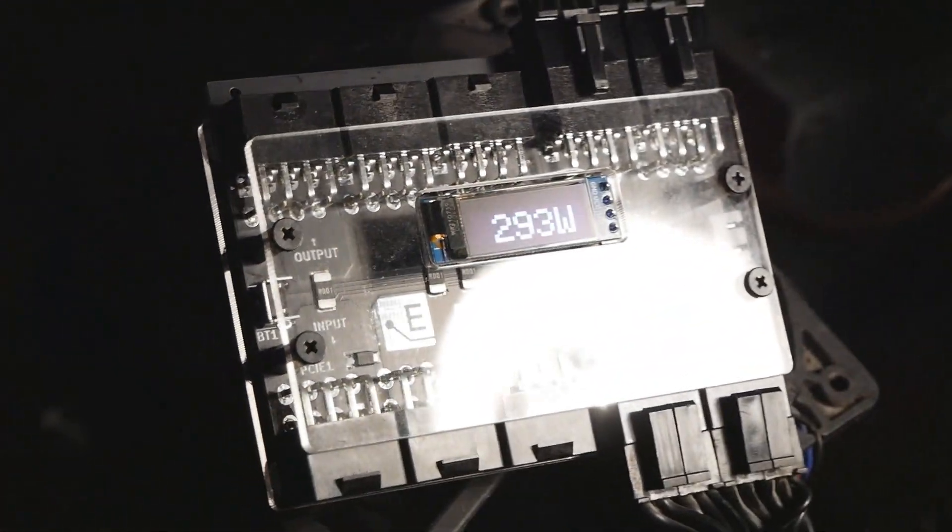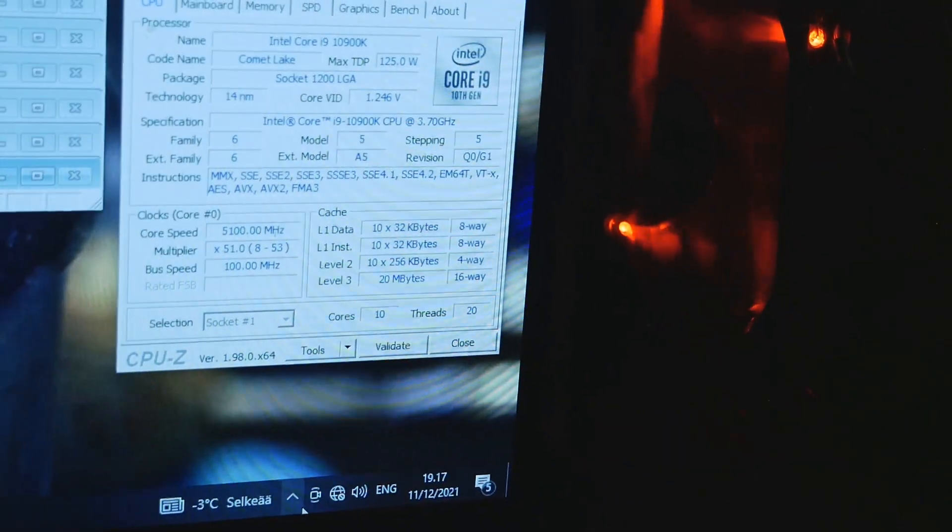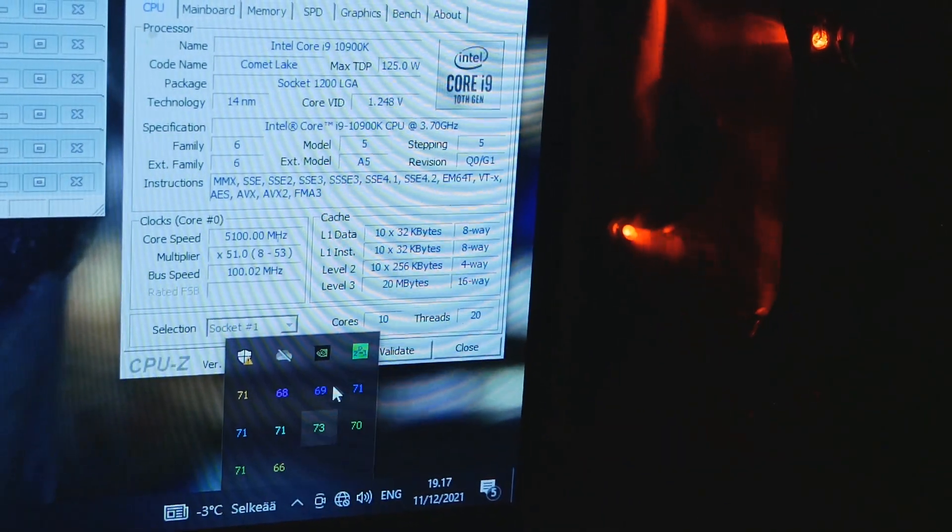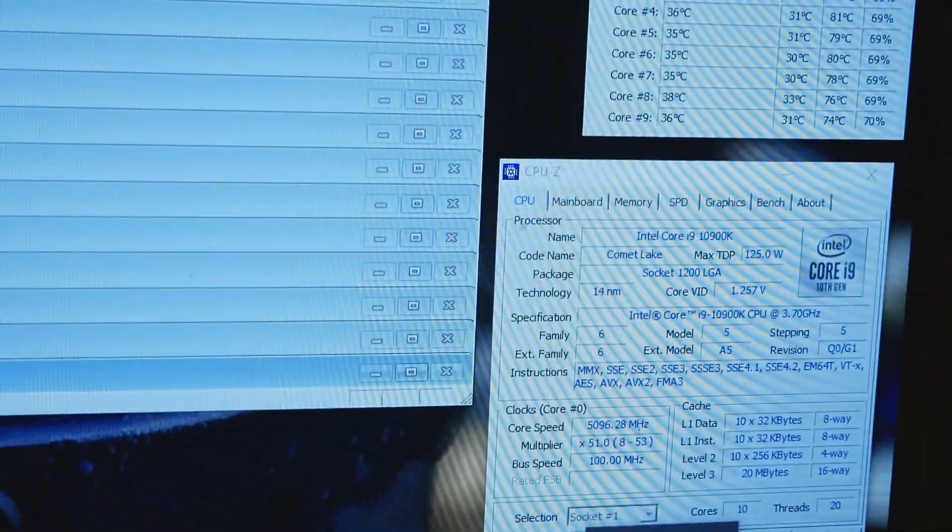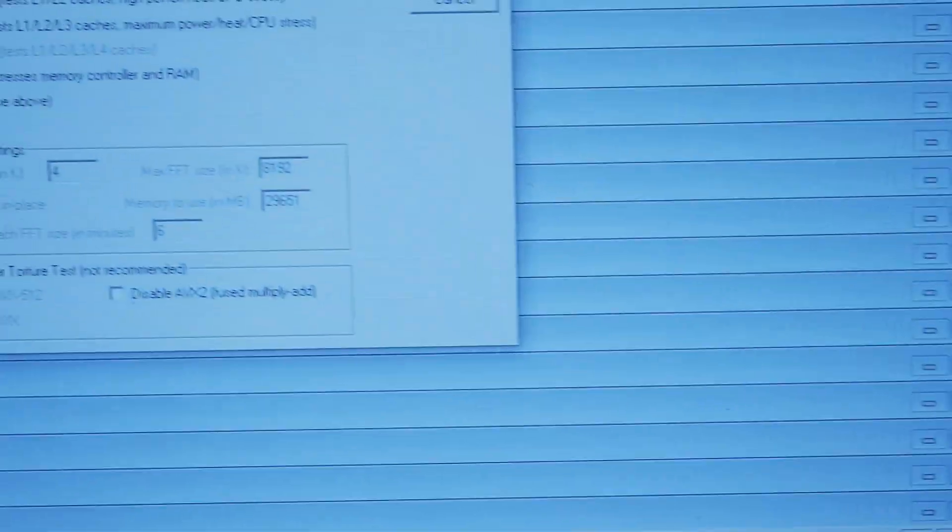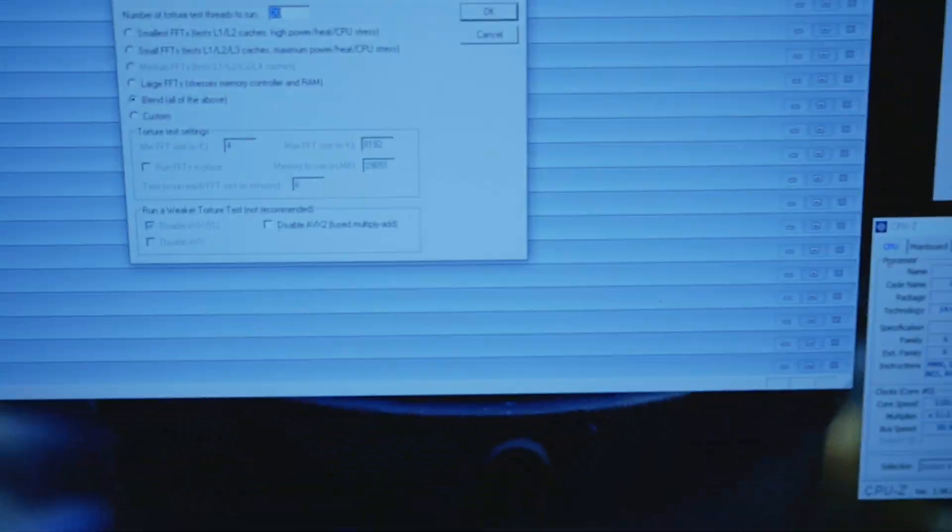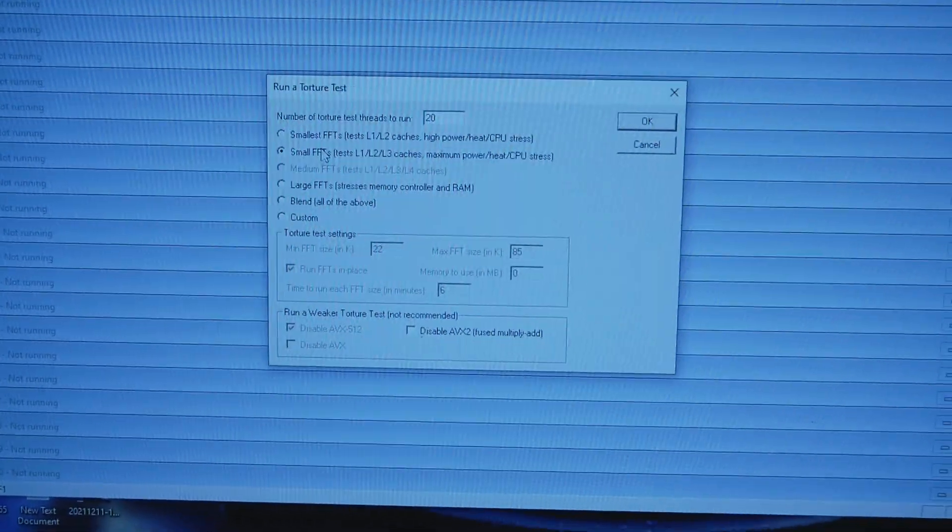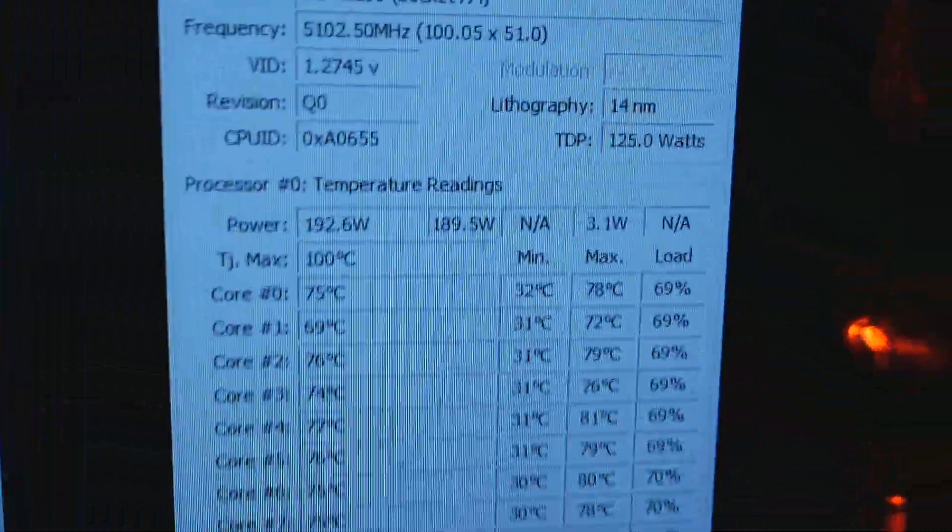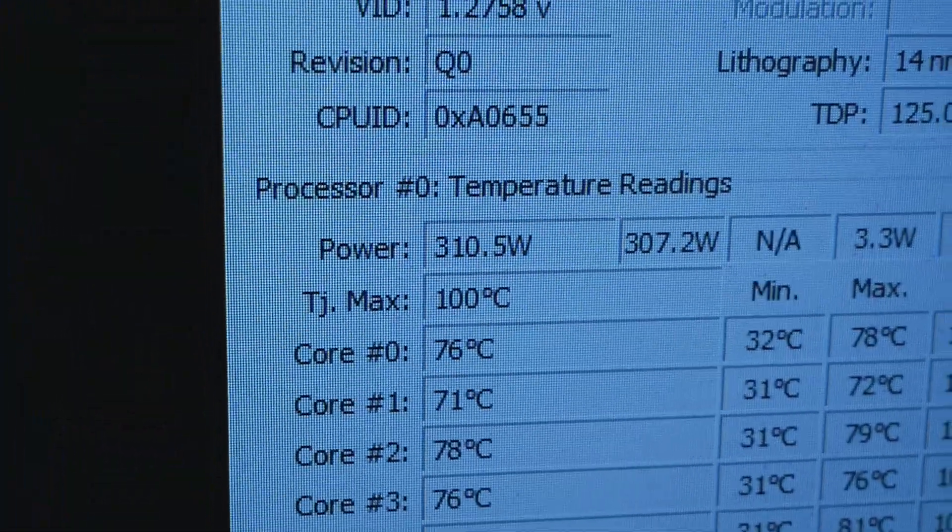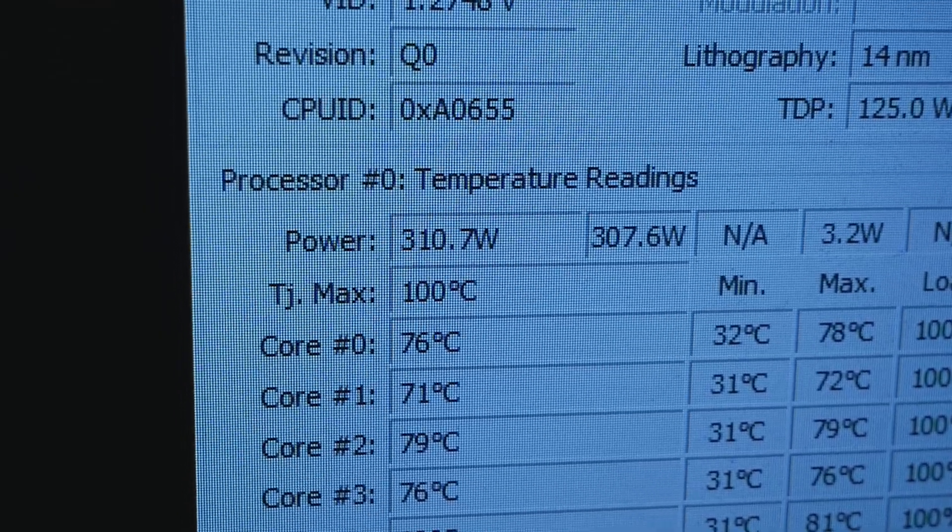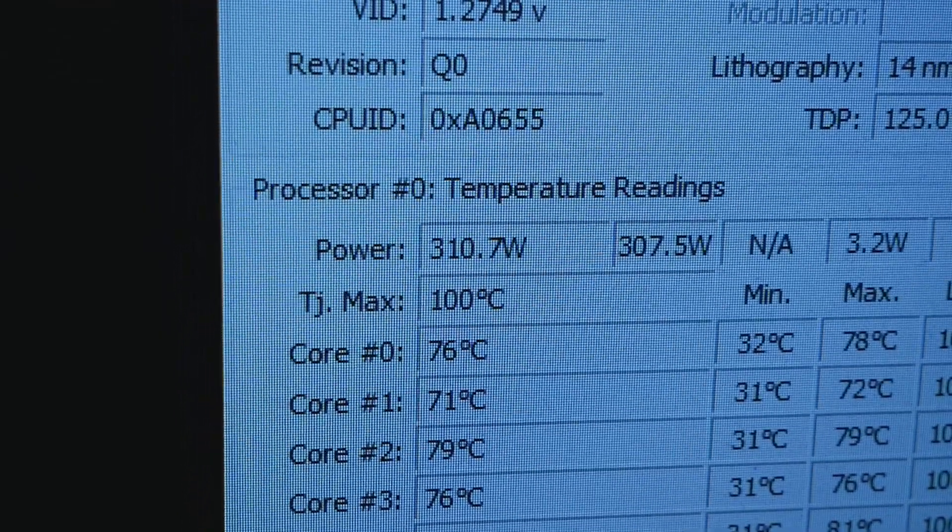So if we remember that roughly 290, let's fire up AVX. So let's close the test or stop it, options, torture test, and let's put smaller FFTs with AVX 1. So here now we have 310 or 311 watts.